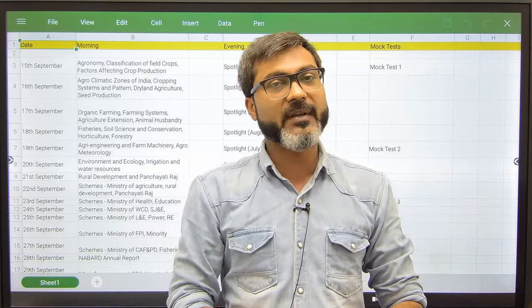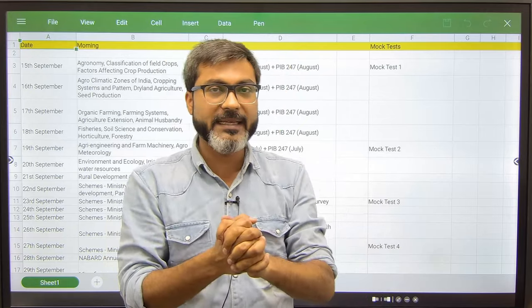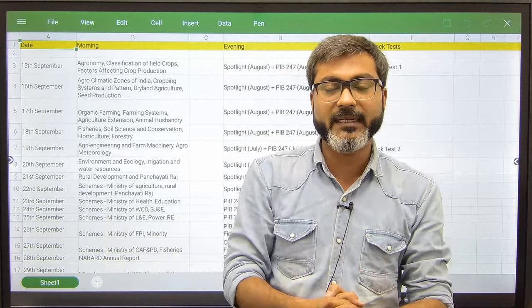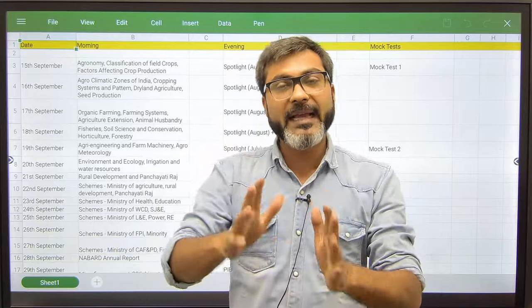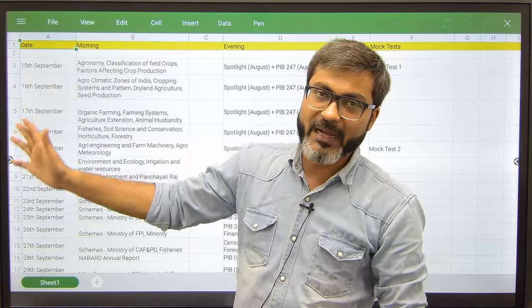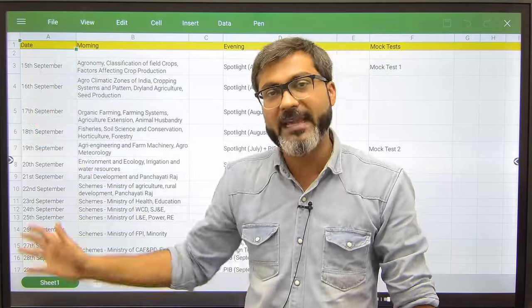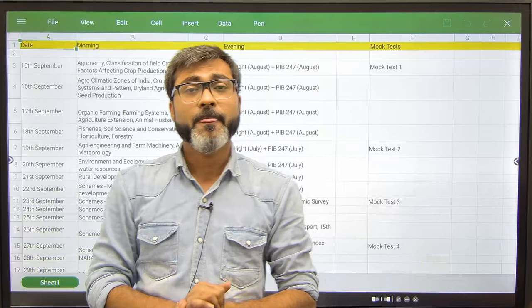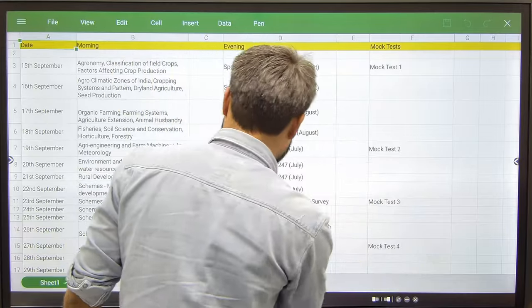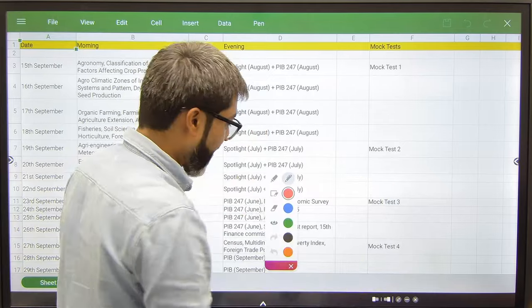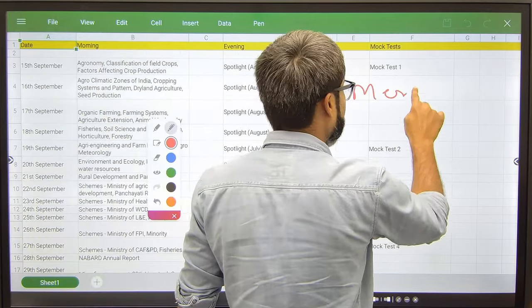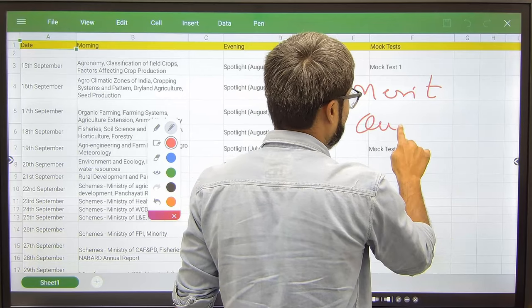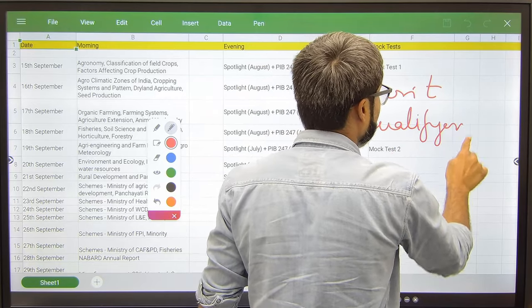I am here with that 30 days strategy that you should be following in the upcoming 30 days to clear the phase 1 examination. In the phase 1 examination, first of all let us discuss what all you have to cover for phase 1. The phase 1 is divided into two sections: one is merit section and another is qualifying section.